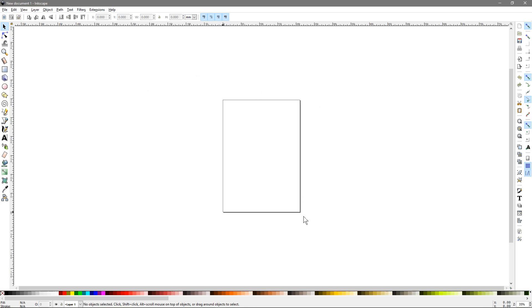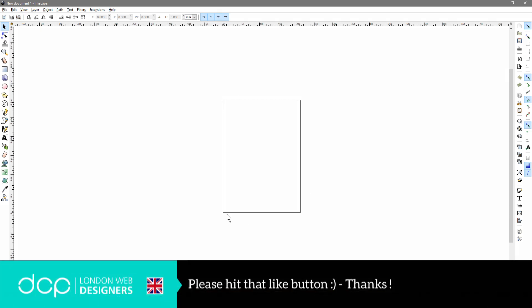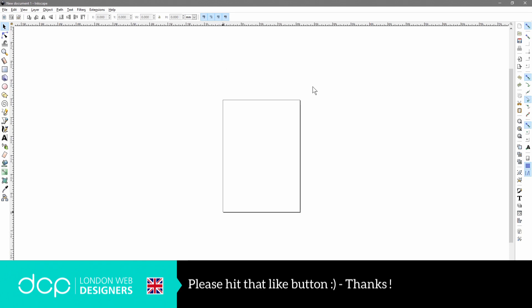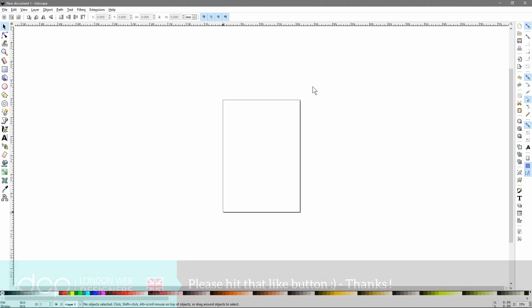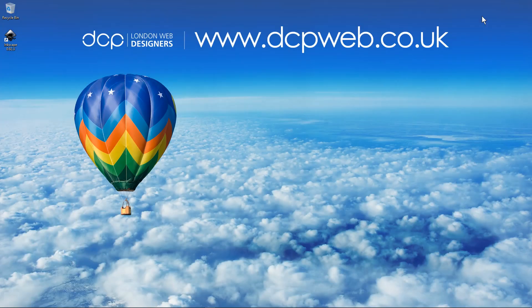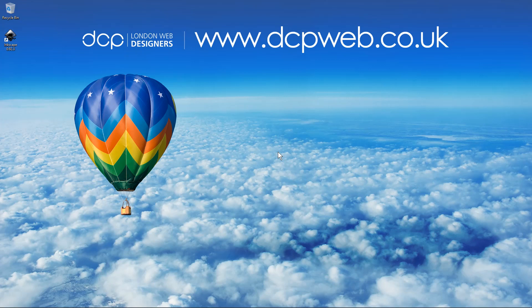If you want to learn more about Inkscape why not go to YouTube and type in Inkscape tutorials and there's plenty of people that have done tutorials there and I'll be making a few myself at a later date. So let's just minimize this and that's the end of this tutorial. I hope you find it useful and I look forward to seeing you on the next DCP web tutorial.